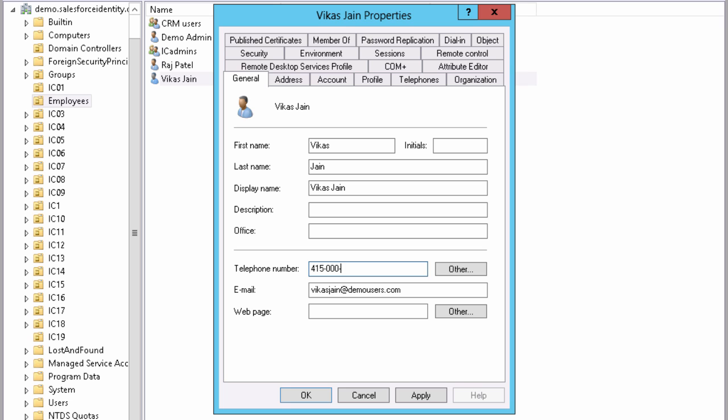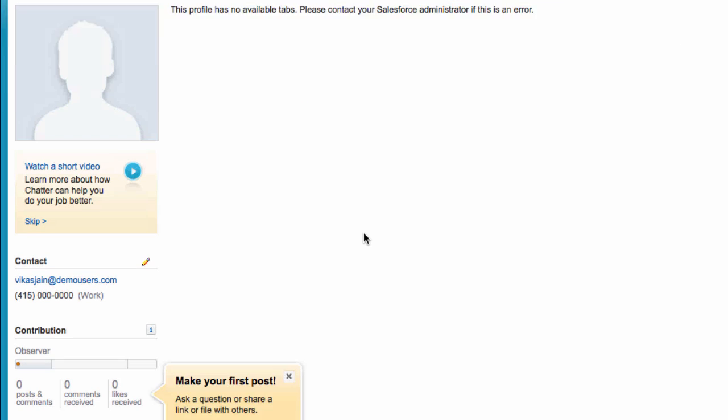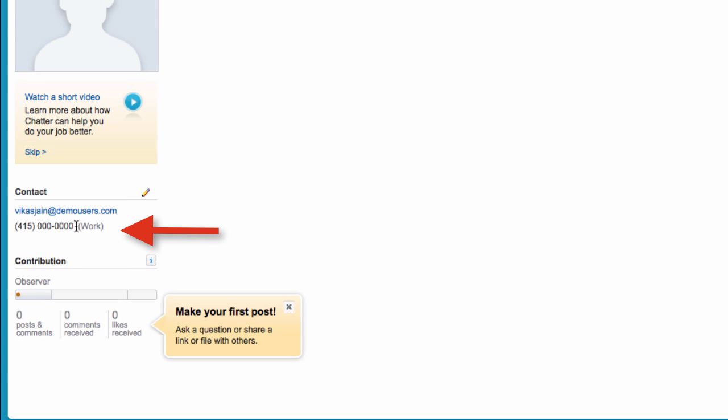Let's now update some information in Active Directory and see the change getting propagated into Salesforce. We will add a phone number for Vikas Gen. As you can see, it's immediately available in Salesforce.